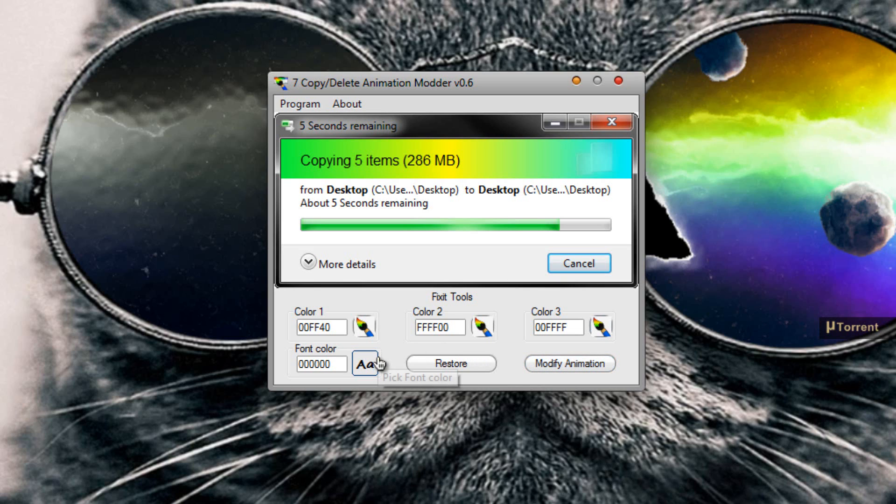If you want to change the font of the text in this animation, all you have to do is click here where it says Font Color and change the color of your font.